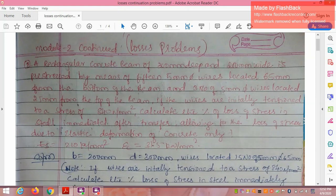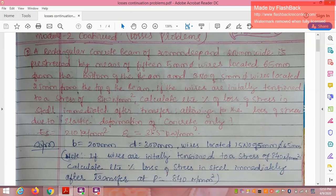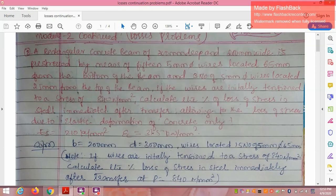A rectangular concrete beam of 300 mm deep and 200 mm wide is pre-stressed by means of 15 numbers of 5 mm diameter wires located 65 mm from the bottom of the beam, and three numbers of 5 mm diameter wires located 25 mm from the top of the beam. If the wires are initially tensioned to a stress of 840 N/mm², calculate the percentage loss of stress in the steel immediately after transfer, allowing for loss due to elastic deformation of concrete only. Es for steel = 210 kN/mm².